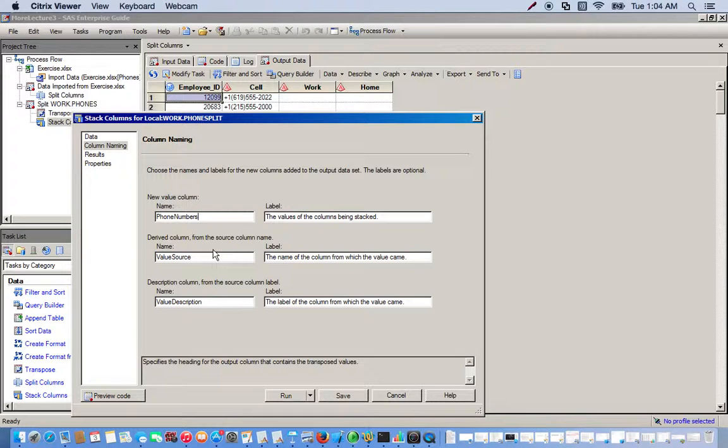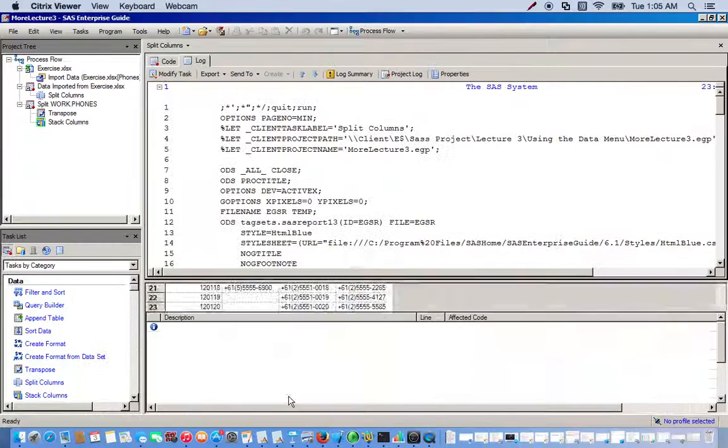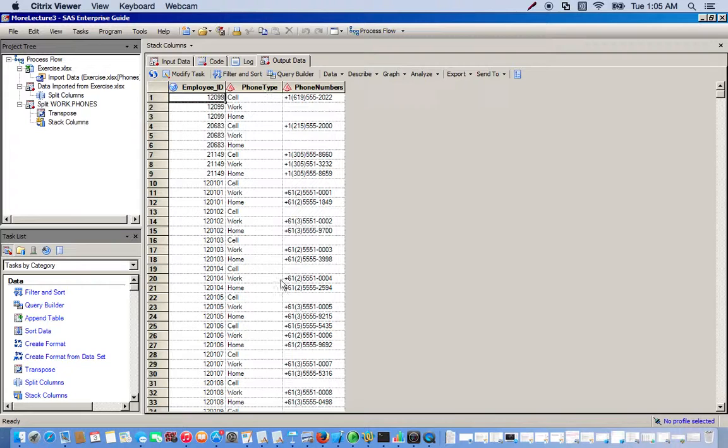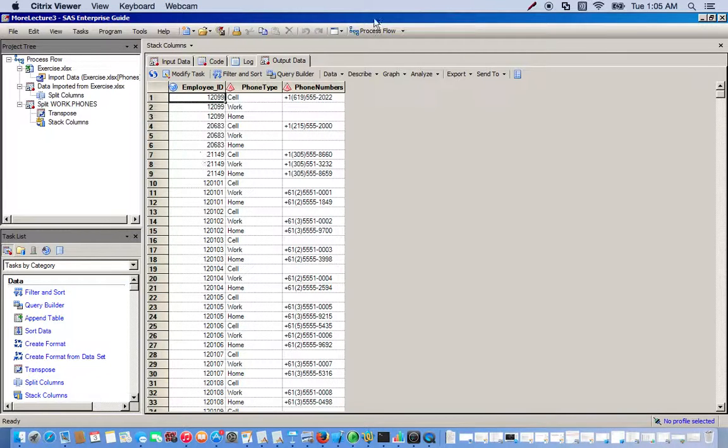Then we run it and here you go. Now we have one column of all the phone types and another column of all the phone numbers, all grouped by employee ID. That's a simple way to use the stack columns task.